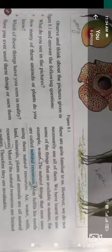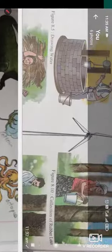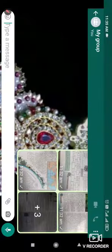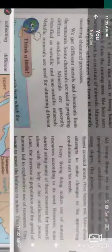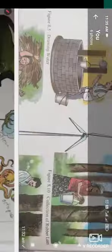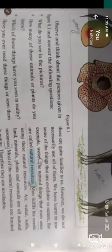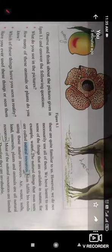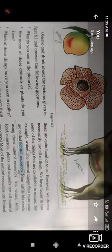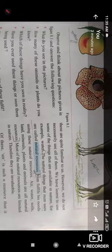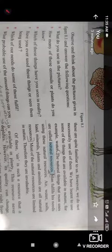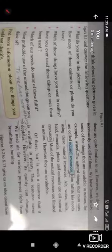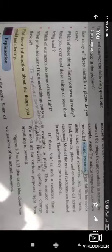Welcome, students. Today we are going to discuss the revision of this lesson, that is Natural Resources. We are going to read and get an explanation of this lesson. So we have to go through the important points that come in this lesson.